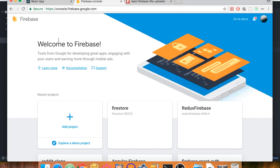The next step is to go to Firebase and register a new account if you haven't already — it's completely free. If you have high traffic there are some costs, but Google will warn you before you have to pay anything, so you'll be fine for simple applications like this.